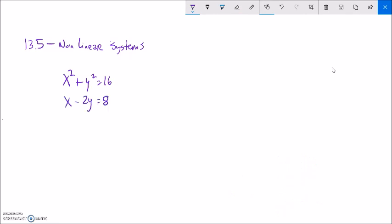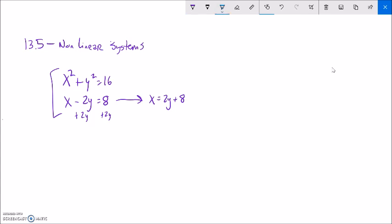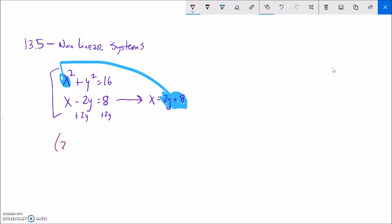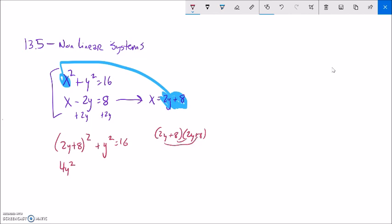Here's another nonlinear system. I can't do elimination, so I'll try substitution. I'll solve for x — adding 2y to both sides gives x equals 2y plus 8. I can plug that into the x in the other equation. So x squared becomes 2y plus 8, all squared, plus y squared equals 16. Squaring gives 4y squared, then 16y plus another 16y is 32y, plus 64, plus y squared equals 16.